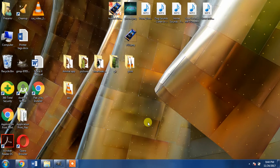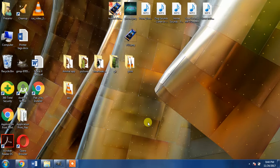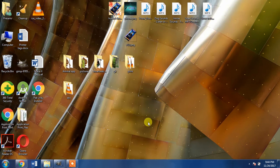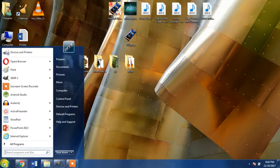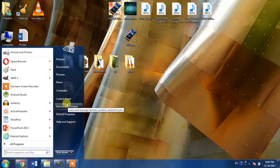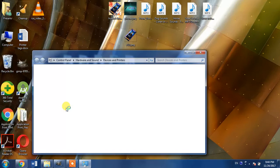First of all, make sure that your computer is switched on and it is connected to your laptop or PC through the USB cable. Then go to the start menu and hit Devices and Printers.